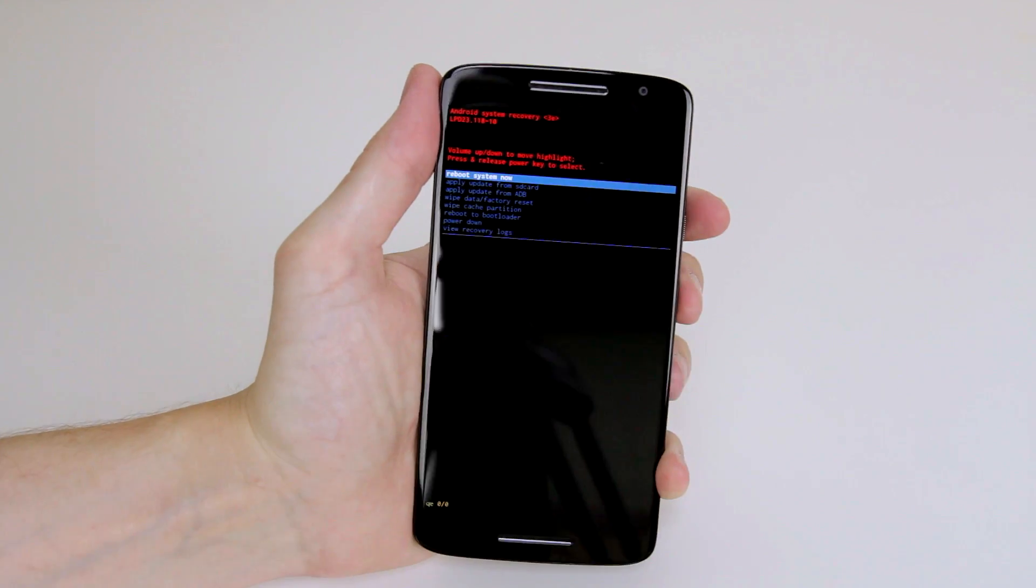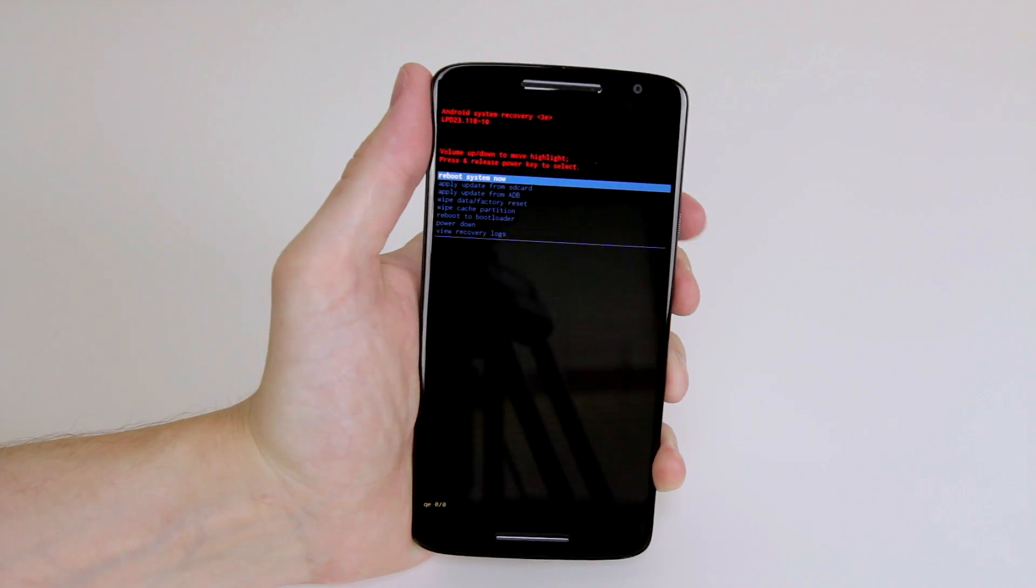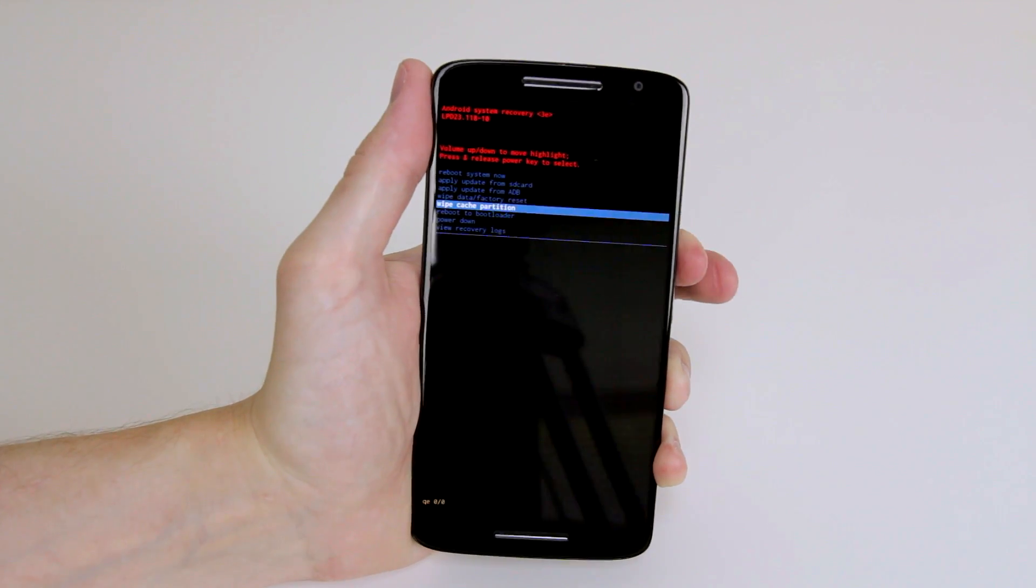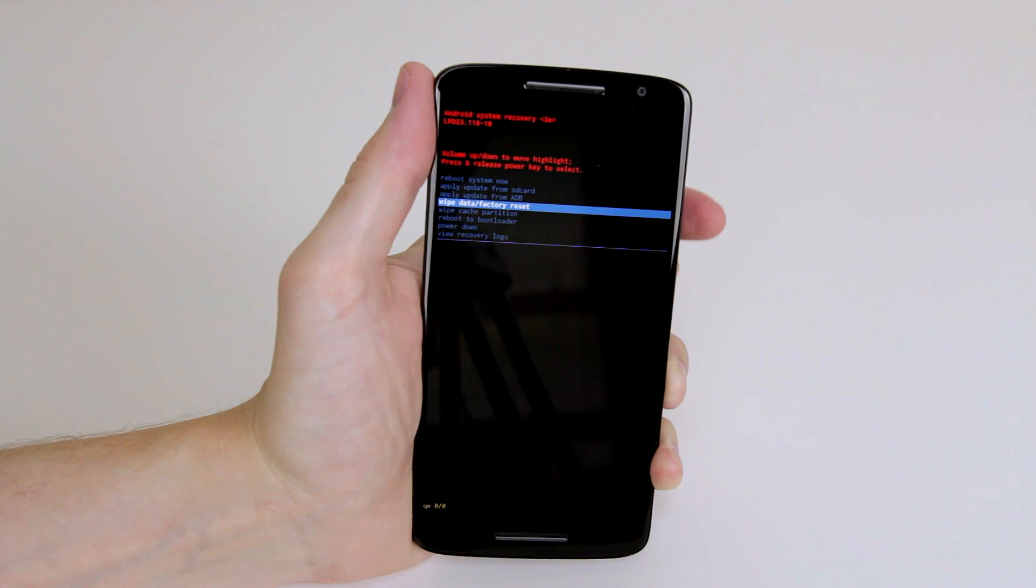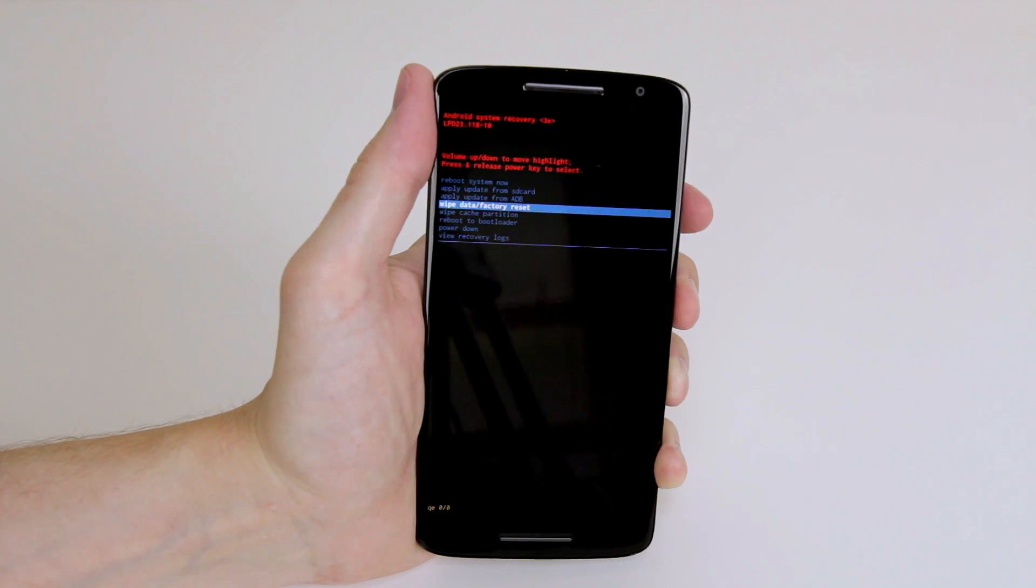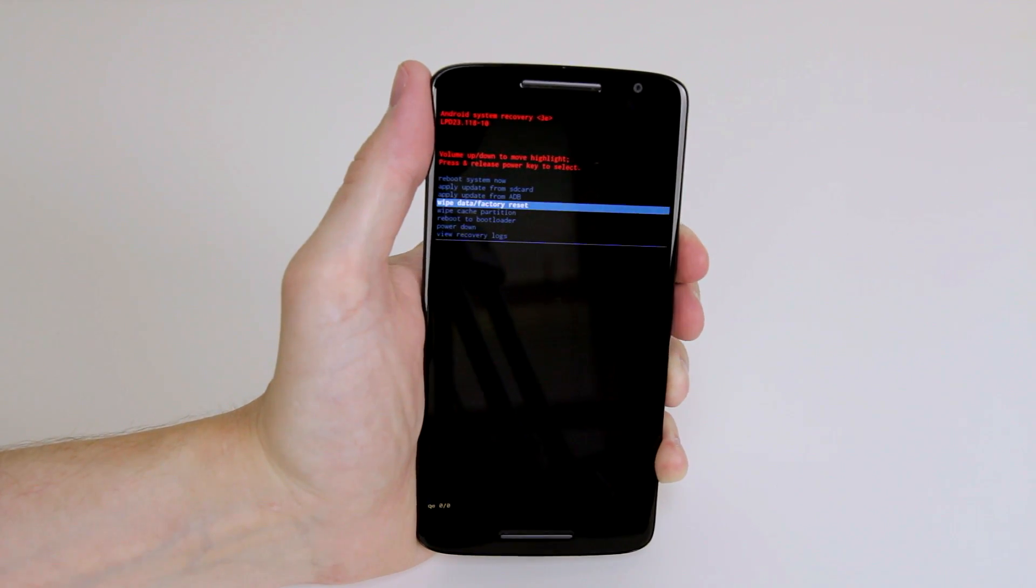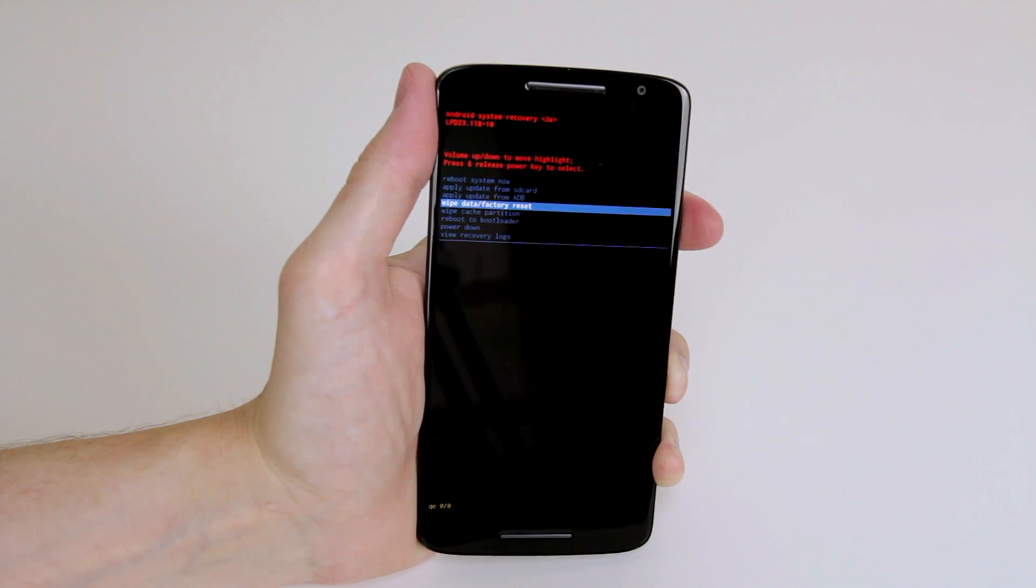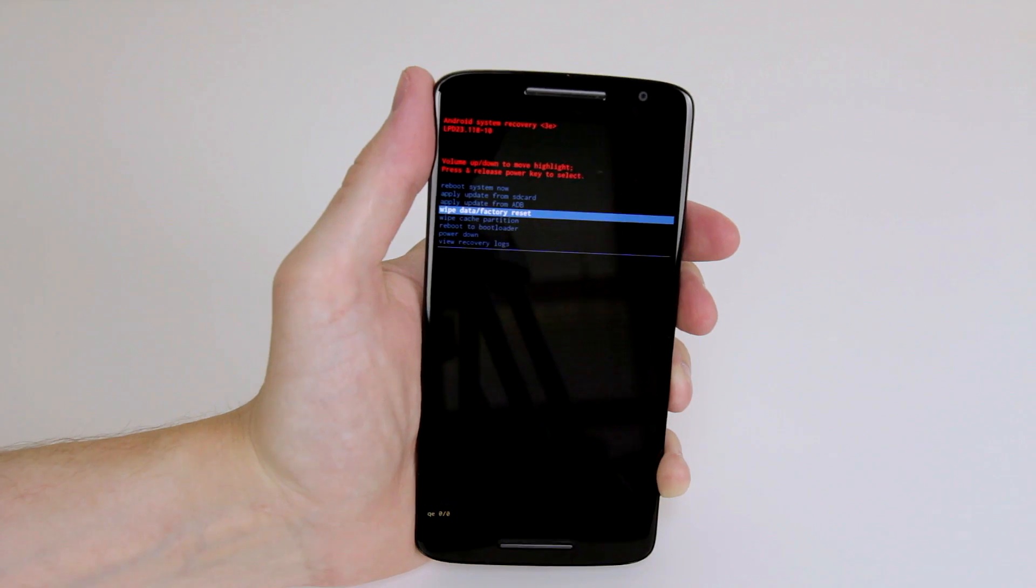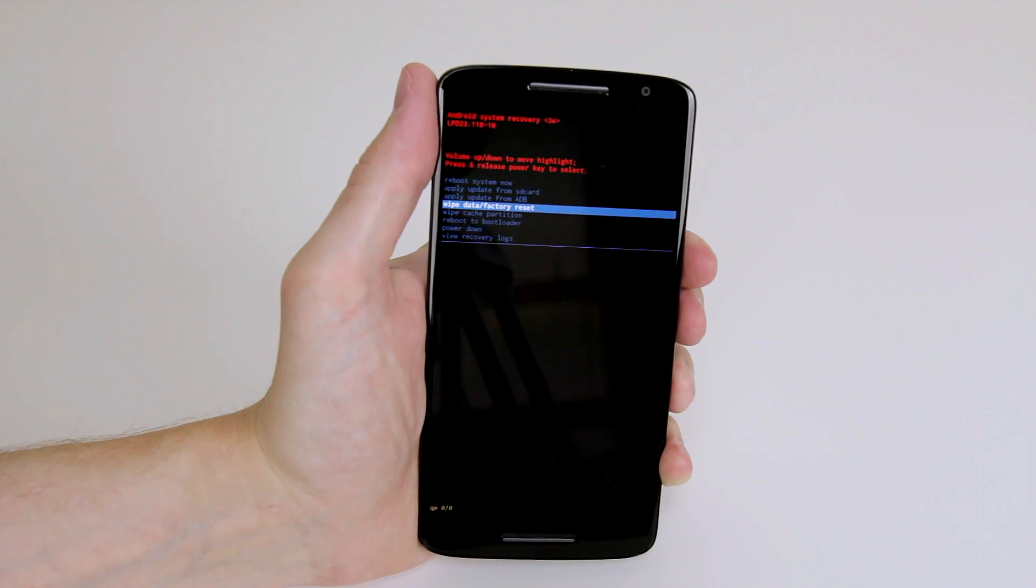As you can see we now have the system recovery menu and again we can navigate the menu by using the volume keys and to select any option we just use the power button. So to wipe data and factory reset all we have to do is press the power button and everything on our device will now be wiped and returned to its factory settings.